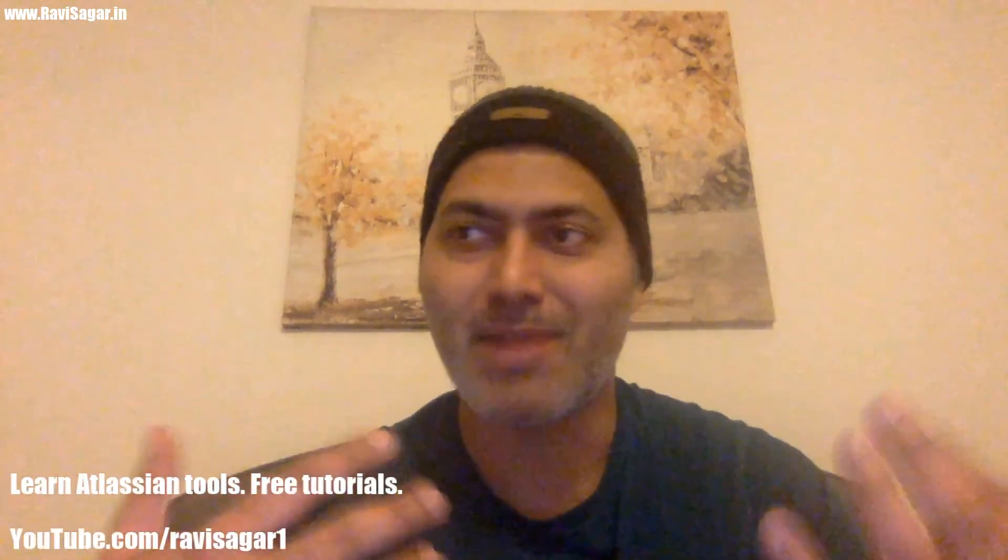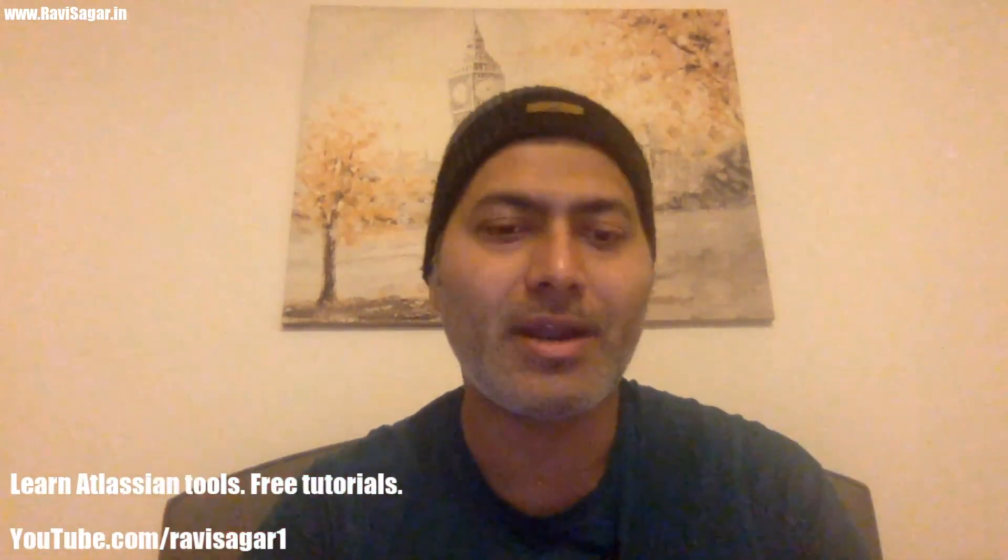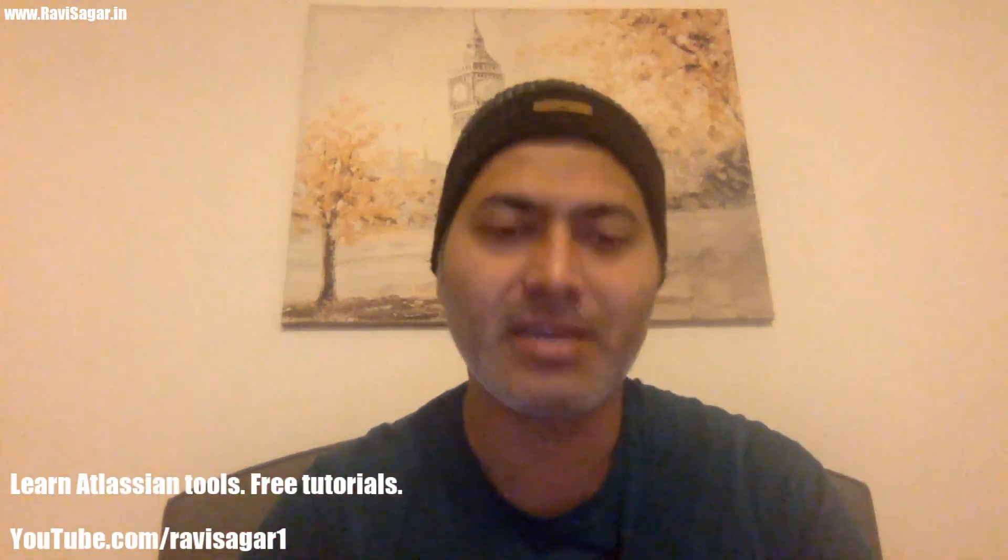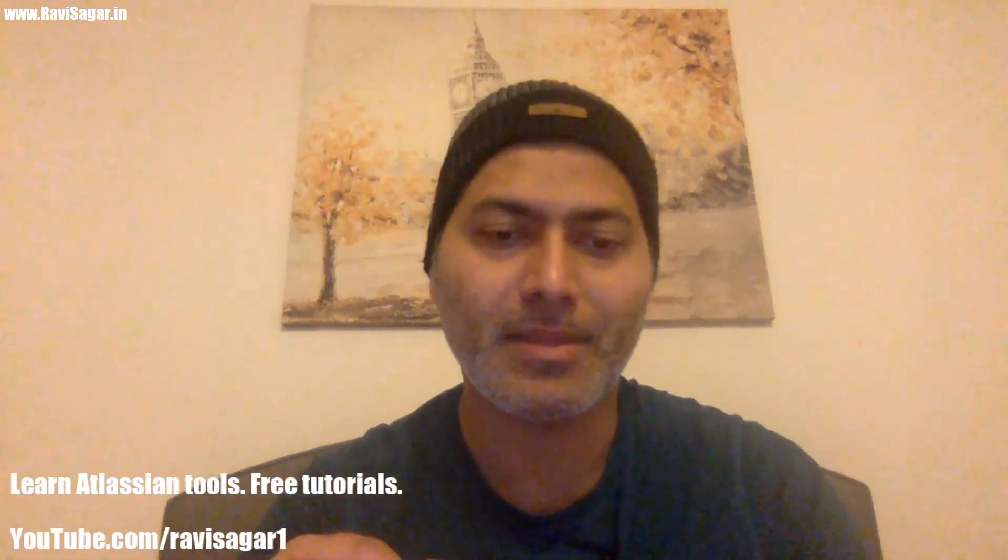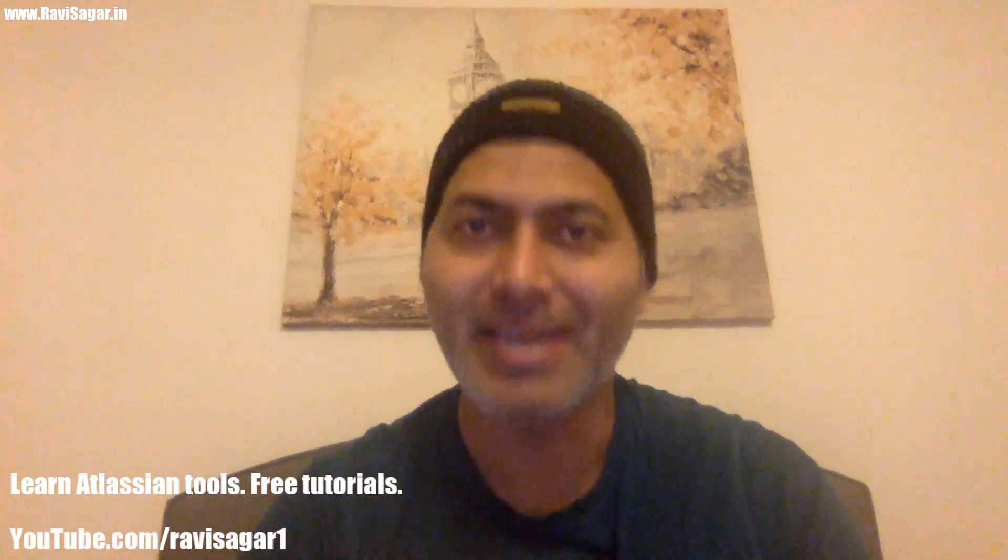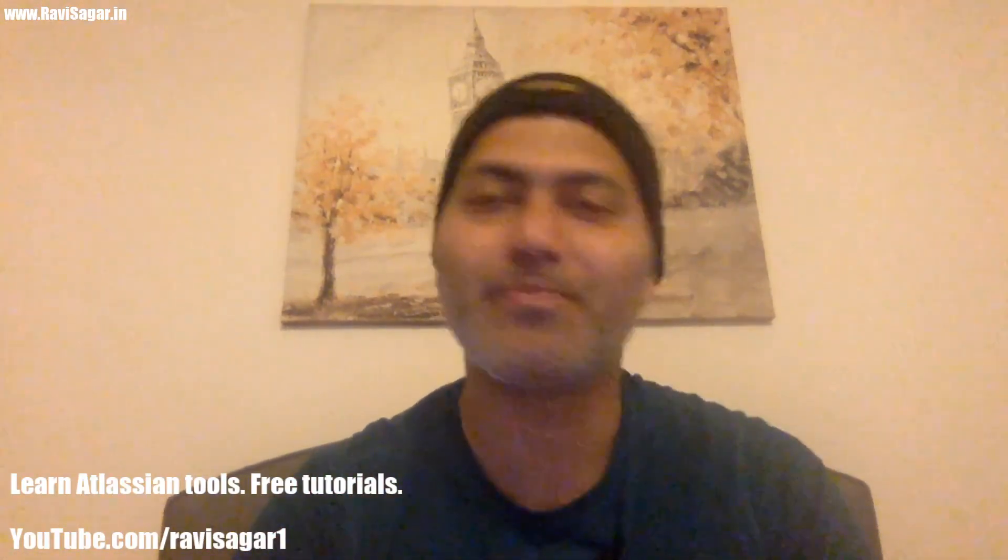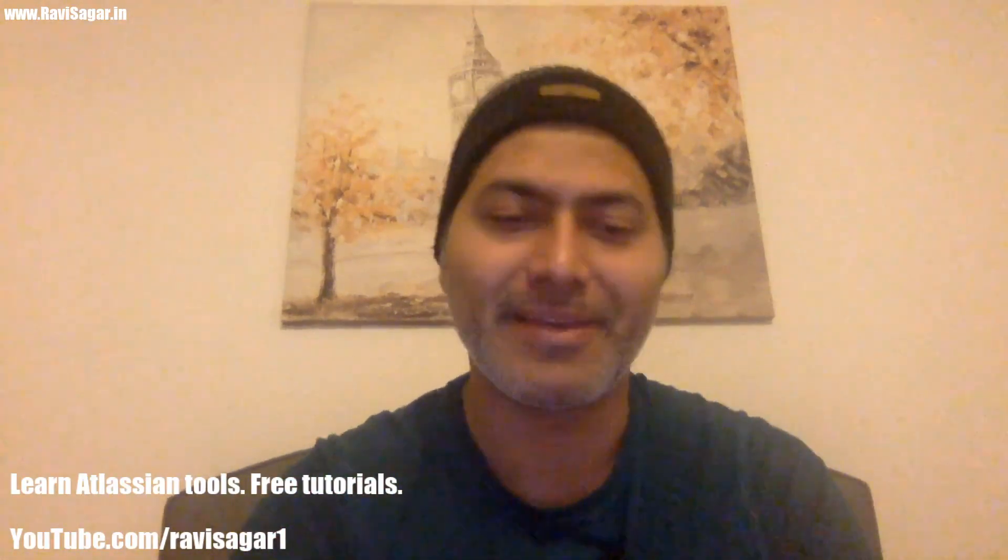And I will also come to know that my videos are useful. So I'll let you go now. Have a nice day, have a nice evening. Thank you for watching and hopefully see you again in the next video. Thank you very much, bye!